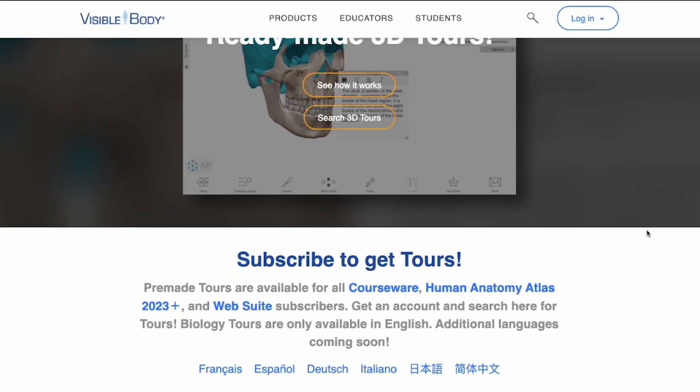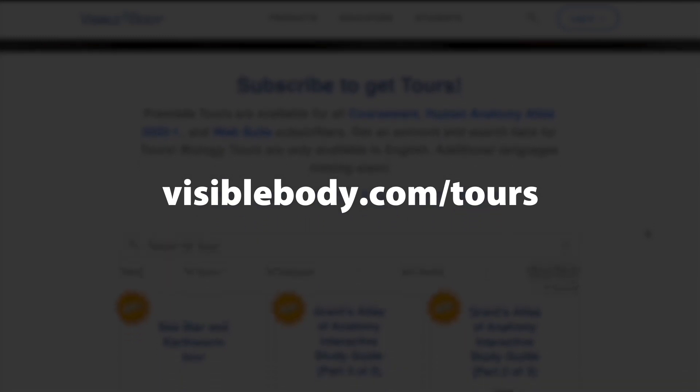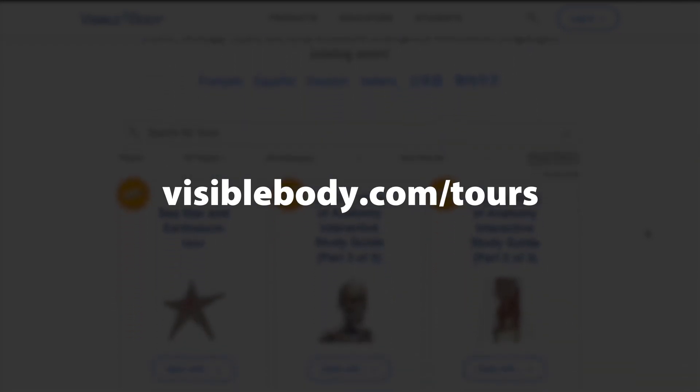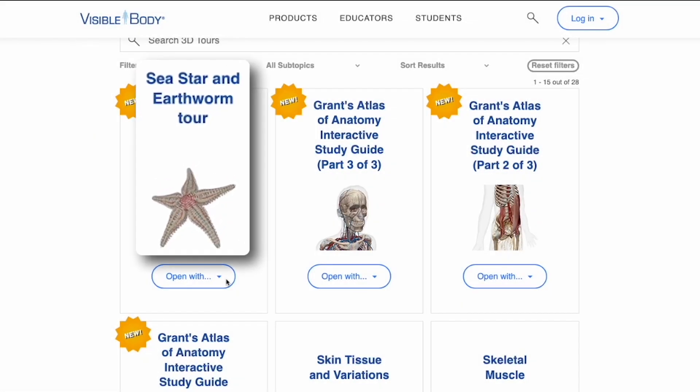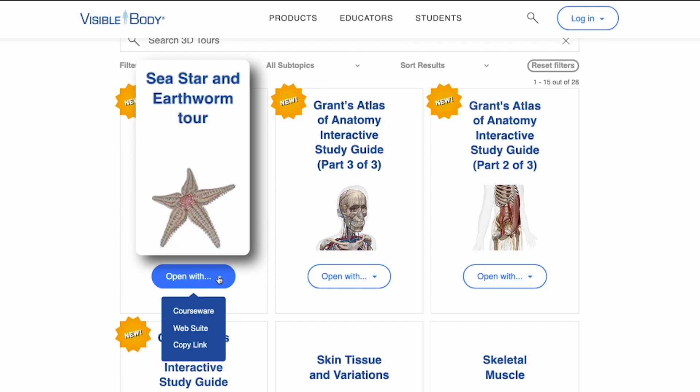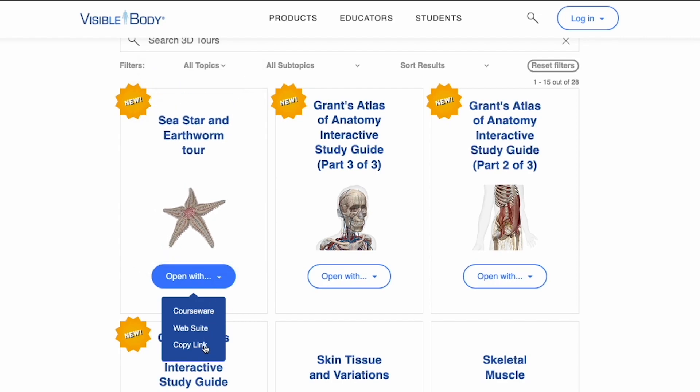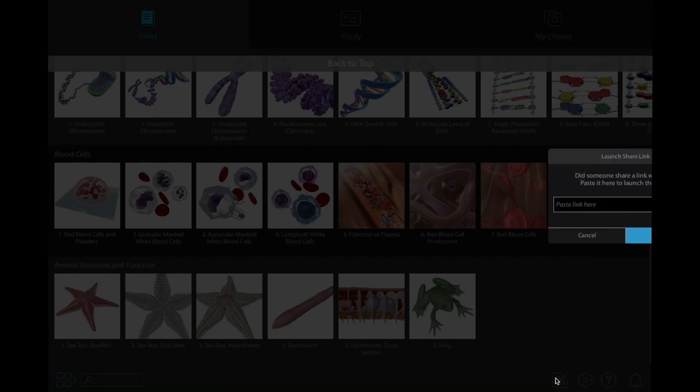To get the tour, go to visiblebody.com/tours on a desktop or laptop, then use the dropdown to open the sea star and earthworm dissection tour in Visible Biology. You can also copy the link and paste it into the app.